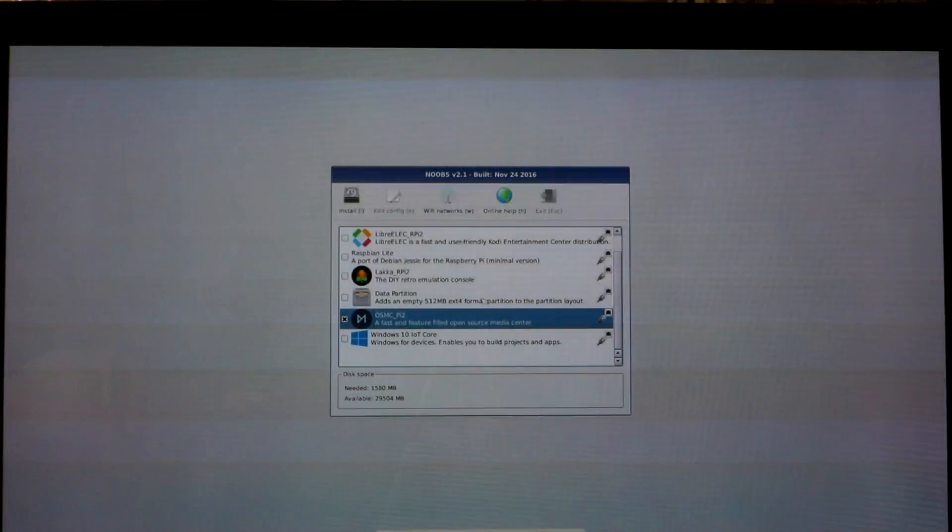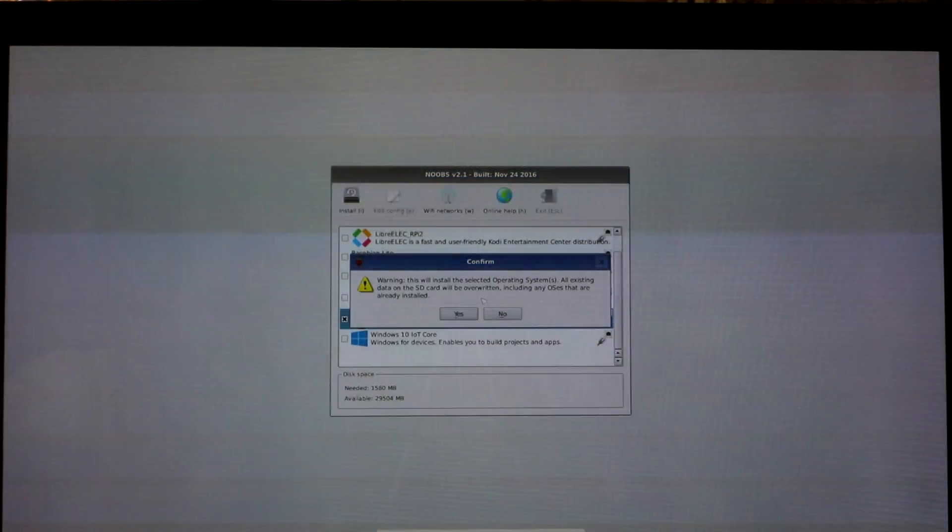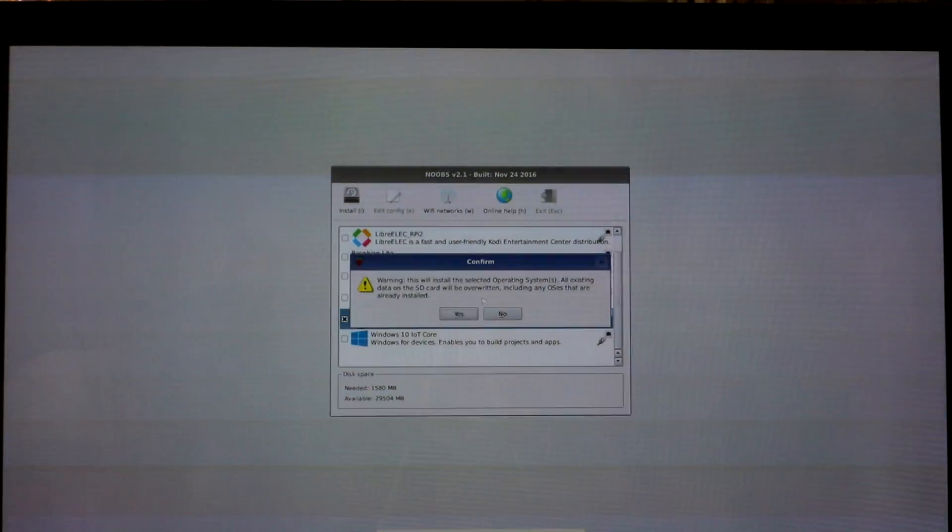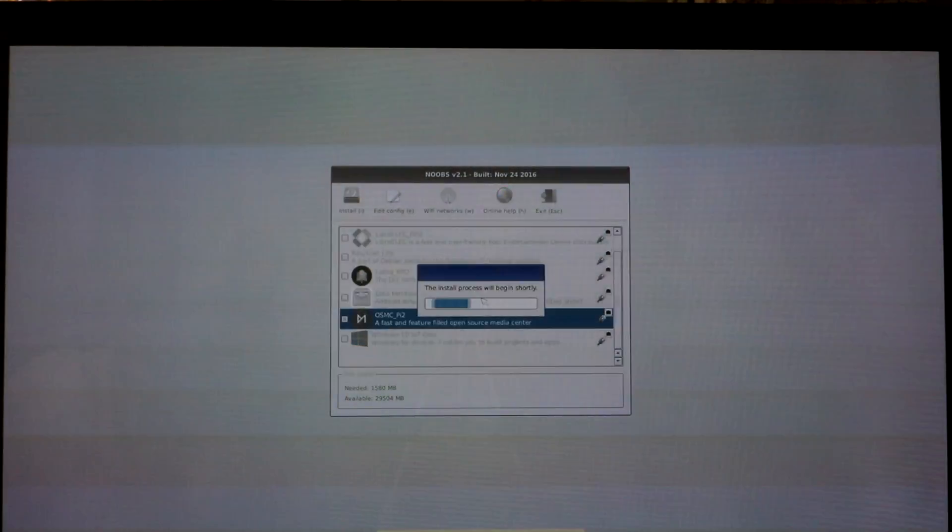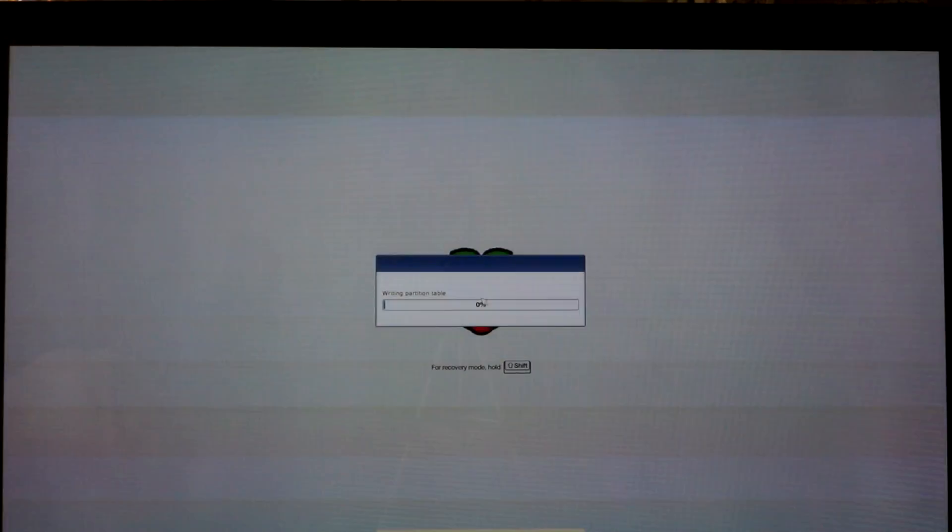And we're just going to go ahead and click Enter on your keyboard. And then go ahead and click the button, the letter I. It's going to ask you, this is going to overwrite your SD. Go ahead and just enter to say yes.